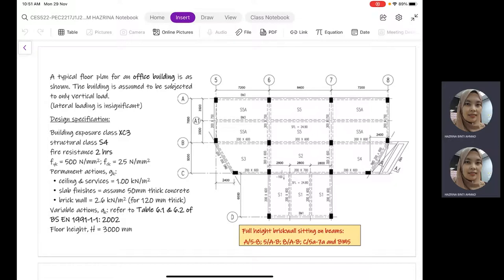We have slabs, columns, and all the sizes of the beams stated in the drawing. A typical floor plan for an office building is shown in the figure. The building is assumed to be subjected only to vertical load — we are not going to consider lateral or horizontal loadings. The design specifications listed for this structure are the building exposure class XC3, structure class S4, and fire resistance requirements of two hours.